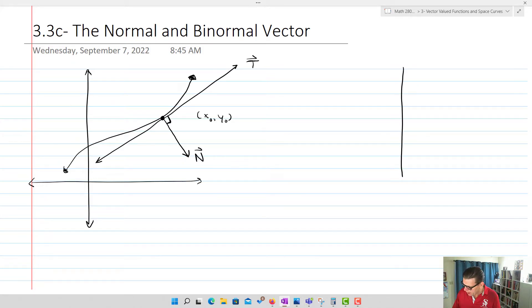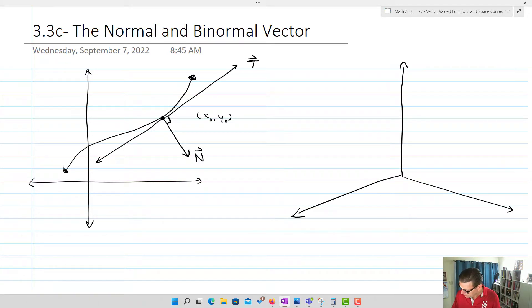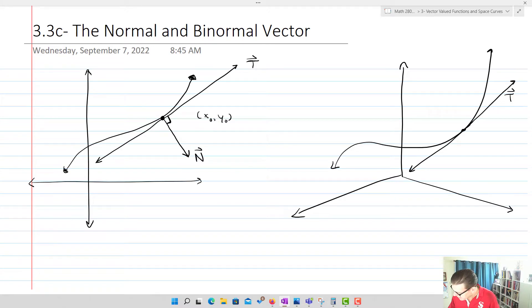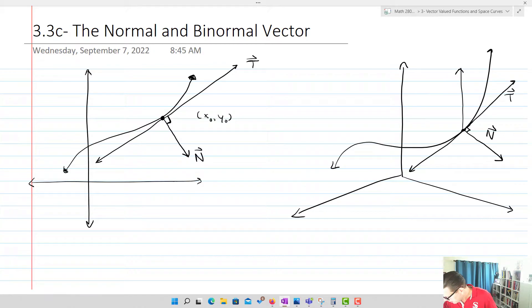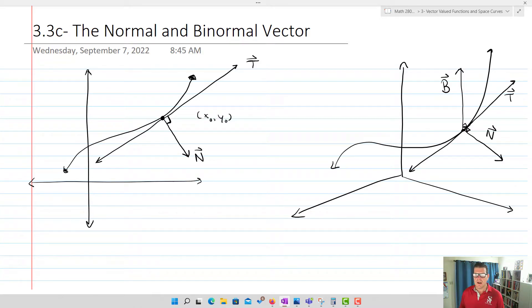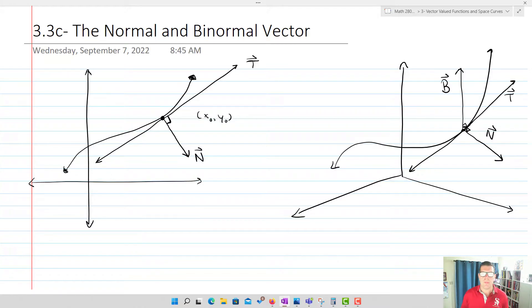Now in three dimensions, our curve is doing something like this — we draw our tangent T to the curve. Then we can have the normal vector N perpendicular to T, and then the binormal — which is perpendicular to both T and N — and we label that B. So we have the unit tangent, the unit normal (both of length one), and we generate the unit binormal by taking the cross product of T and N.